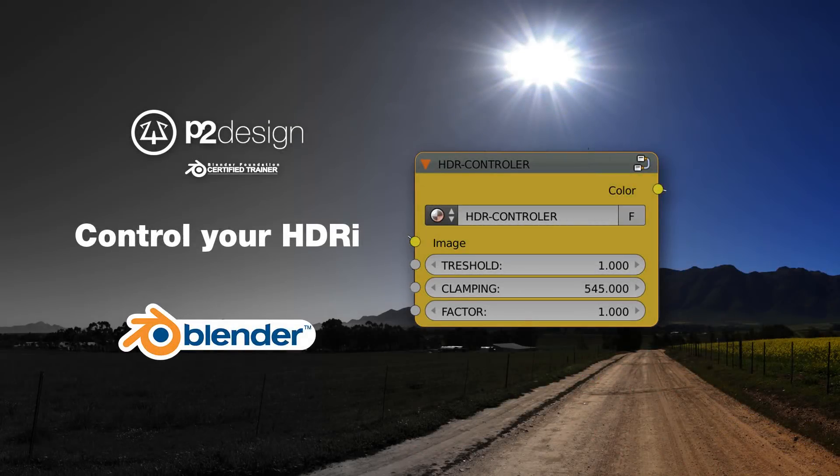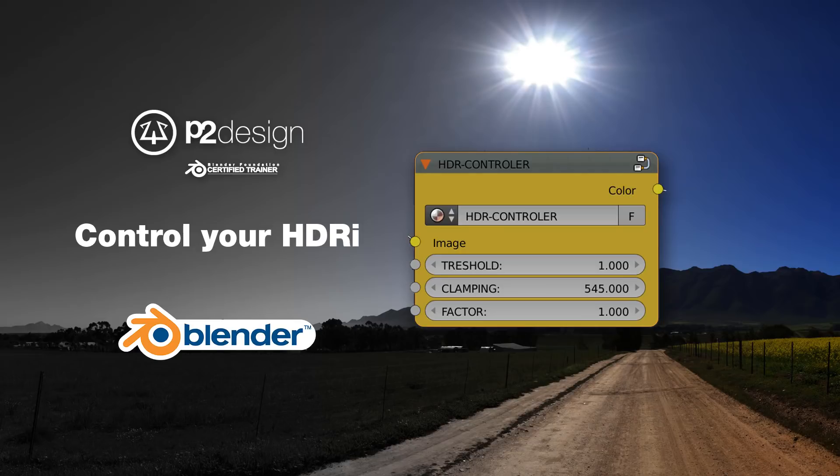Hi everyone, this is Pierrick from P2Design. In this tutorial I'd like to show you a way to create a controller for your HDRI.